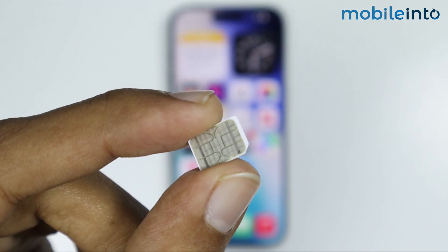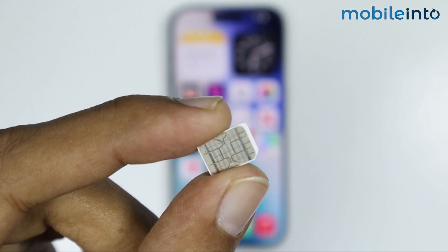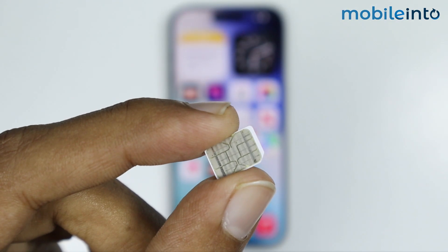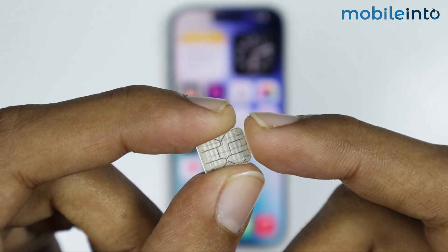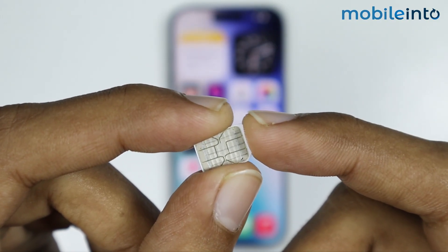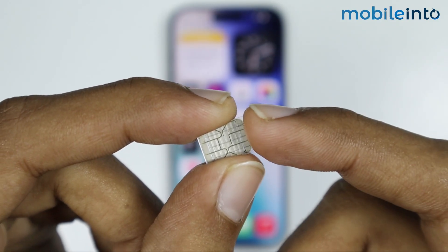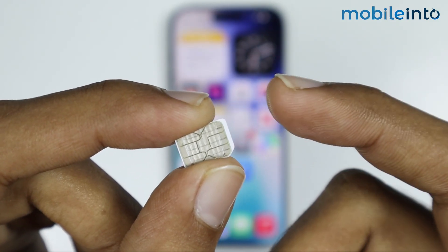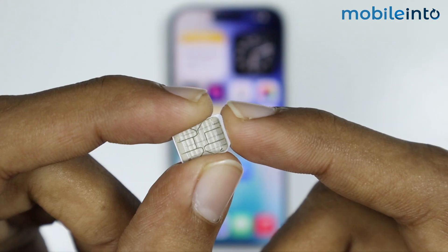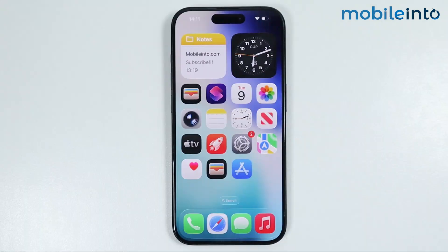After that, take out the SIM card from your iPhone, then clean the golden area of the SIM card with a soft cloth and insert it back into your iPhone. If you're using an eSIM, you can skip this step.